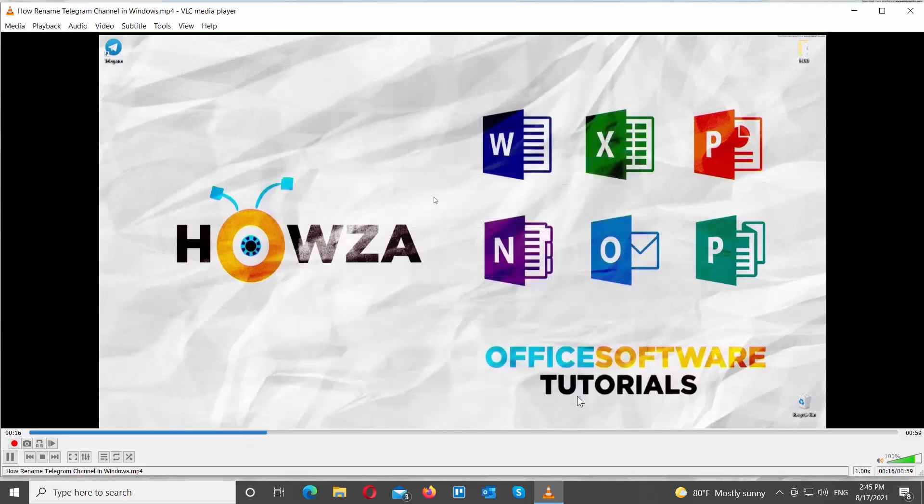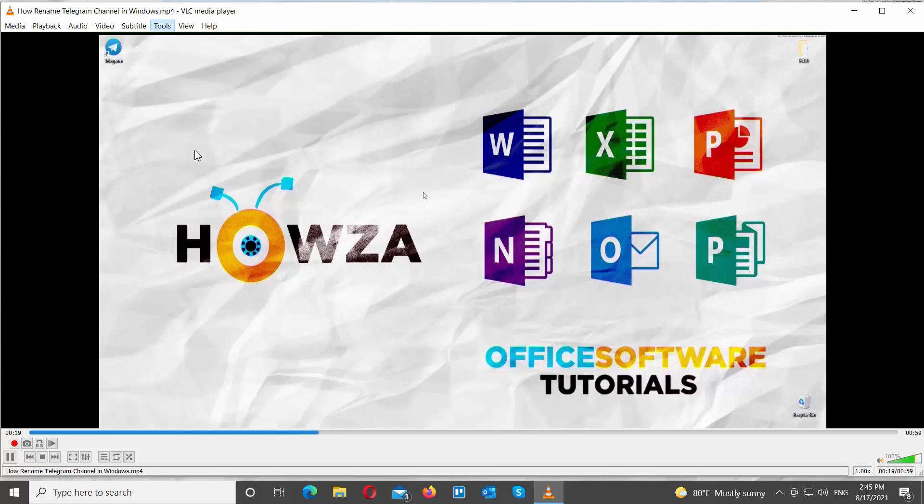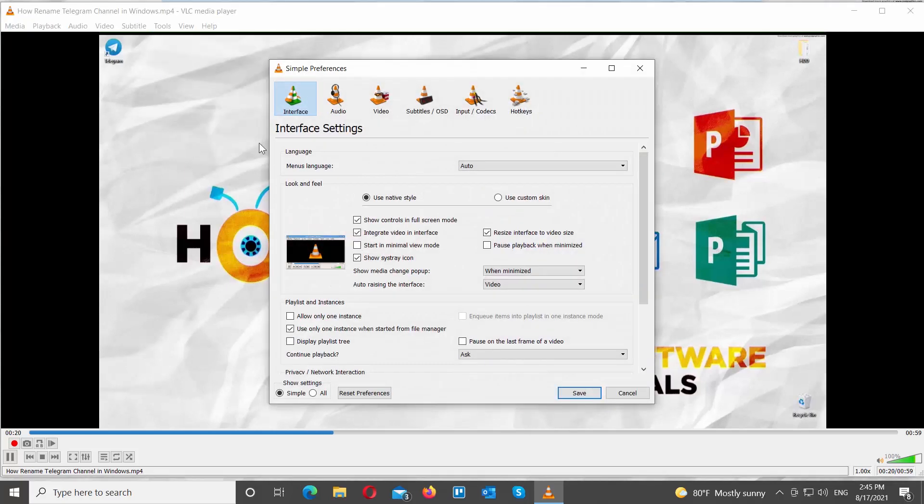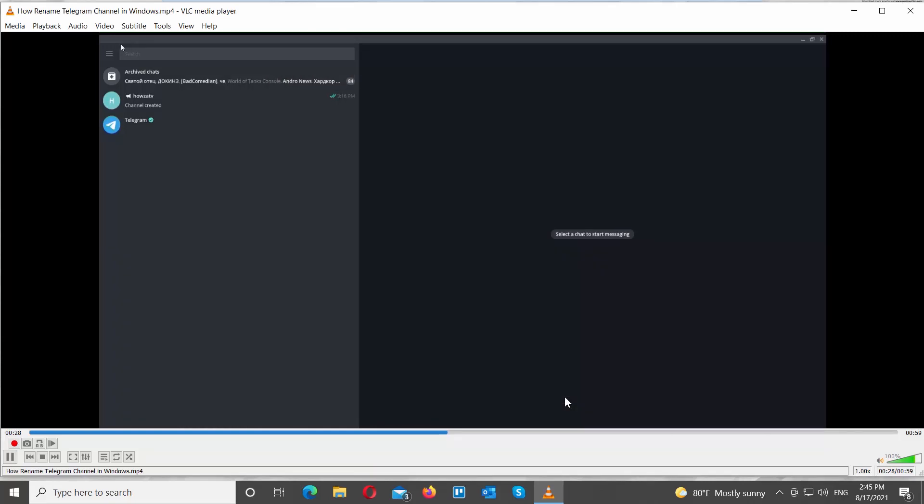You can also set negative values to reposition subtitles. Click on Tools at the top menu bar. Choose Preferences from the list. A new window will open. Go to Subtitles at the top toolbar. Look for Subtitles Position. Set the value in pixels. Click OK to apply settings.